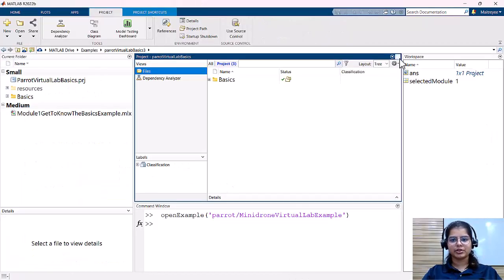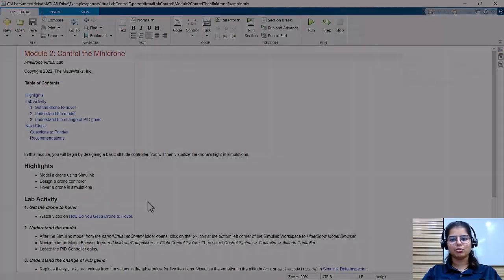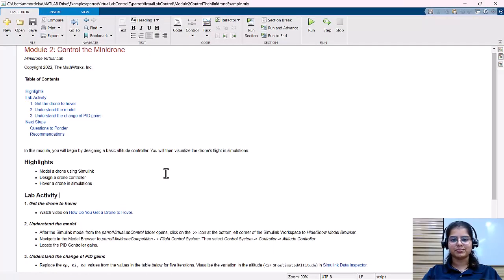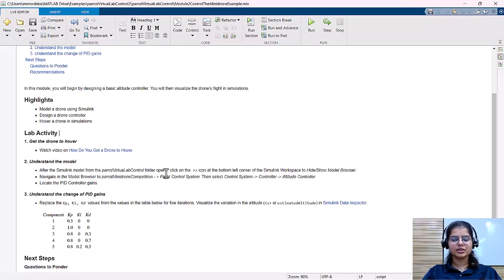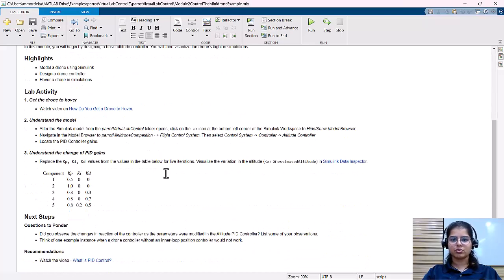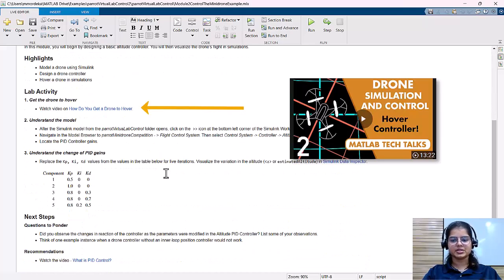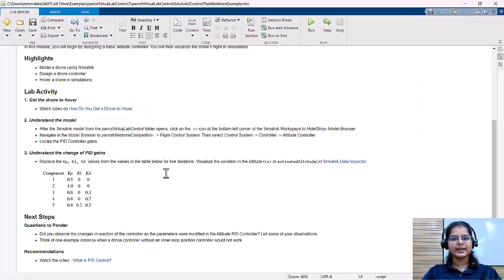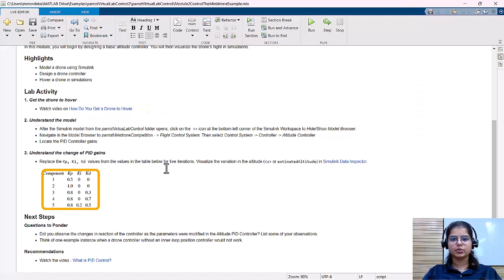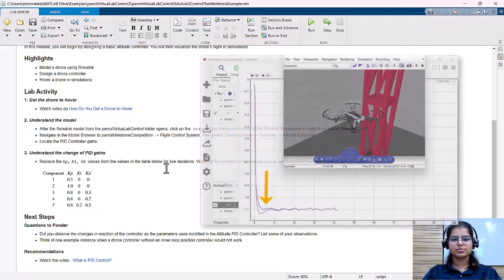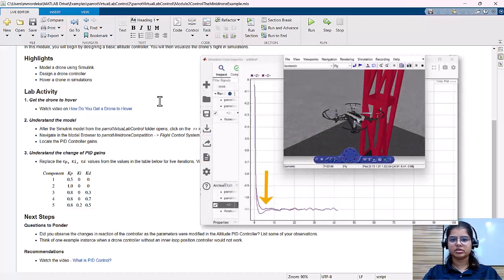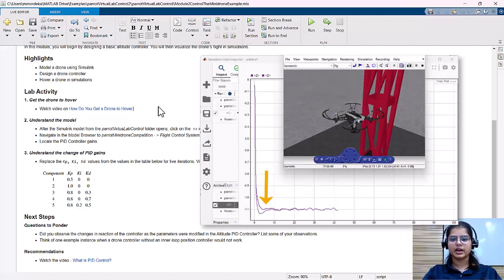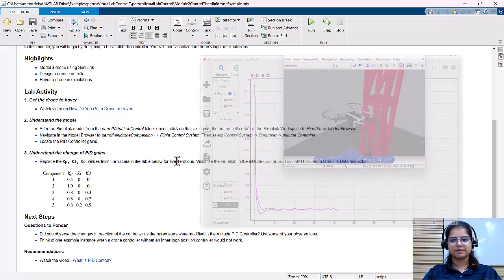Let's close this module and review module two. Here our task is to watch a video to understand the background and then test the model with various values of P, I, and D to understand and visualize how the controller's response changes with changing values of P, I, and D in the controller.